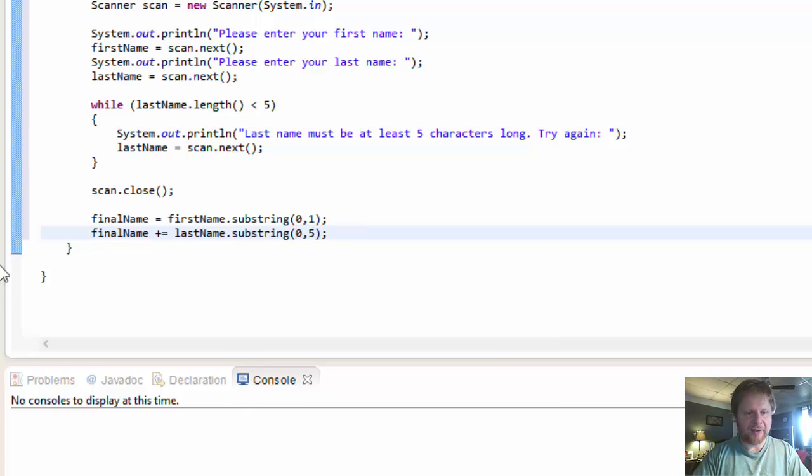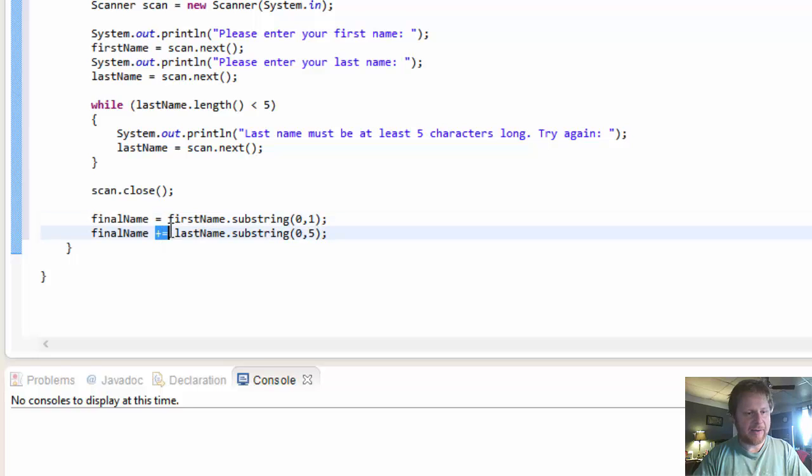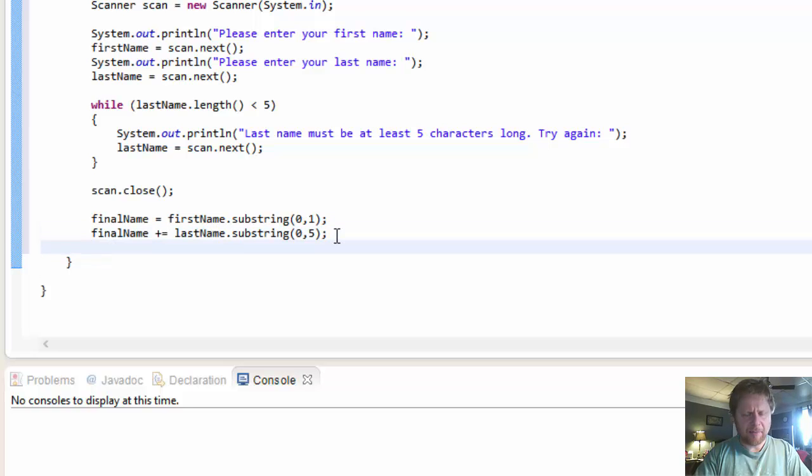Plus equals lastName.substring. And we are capturing the first five characters. So after the user enters the file name, now it contains the first letter of the first name. We will add to it without any spaces the five characters of the last name.